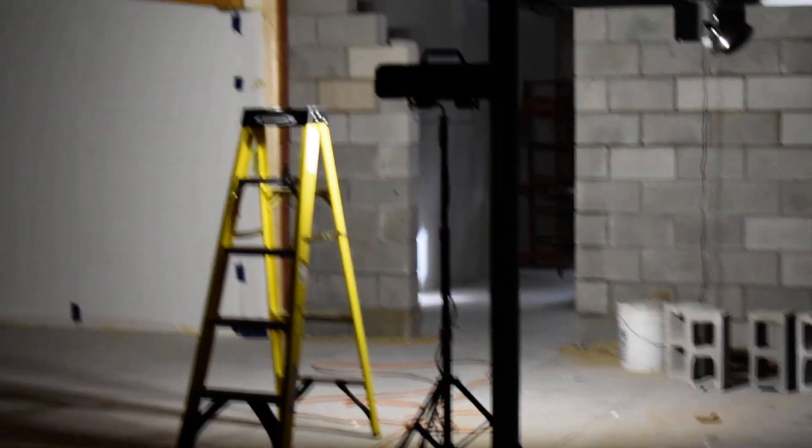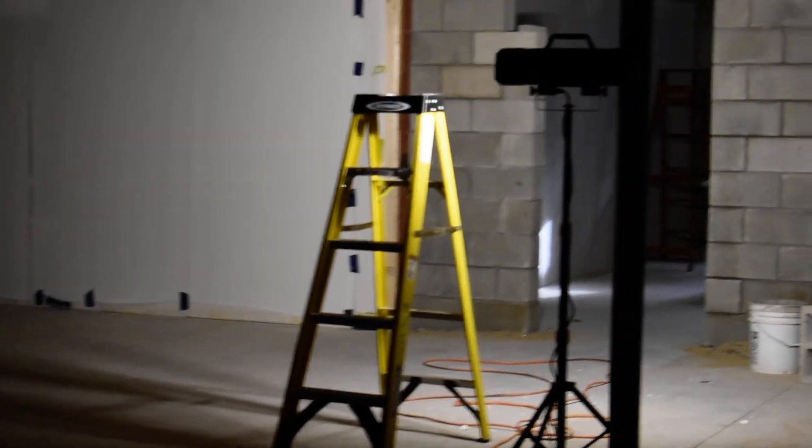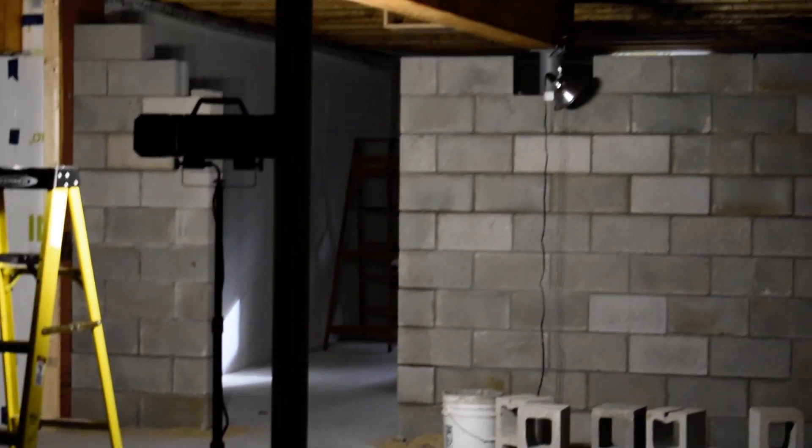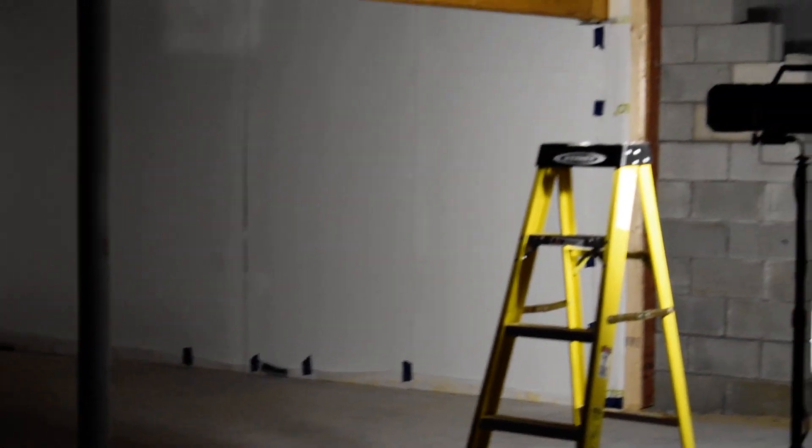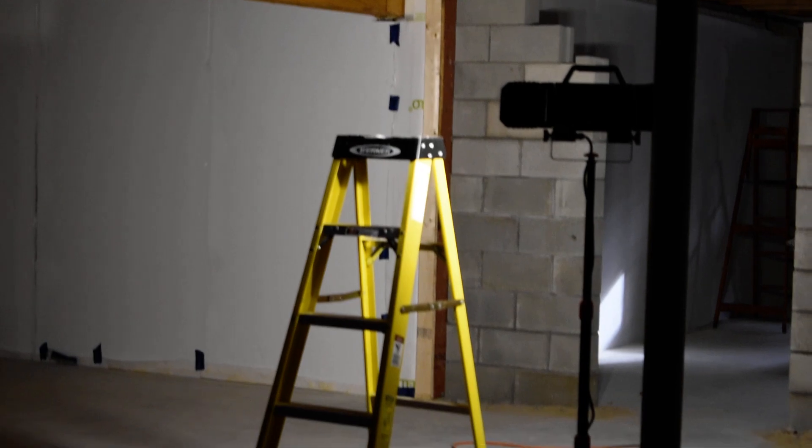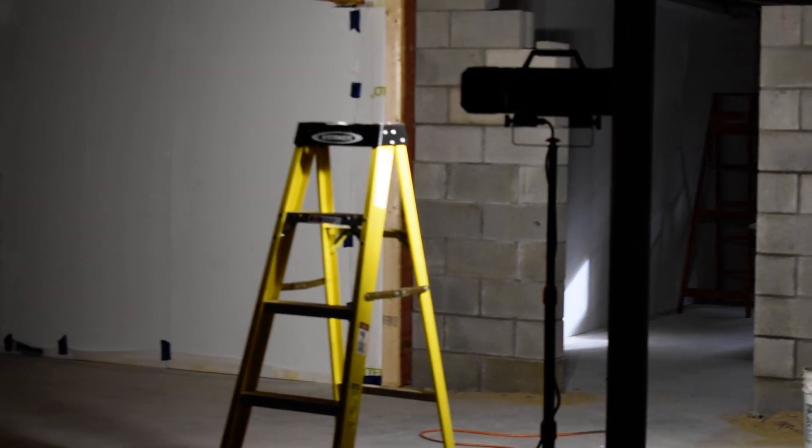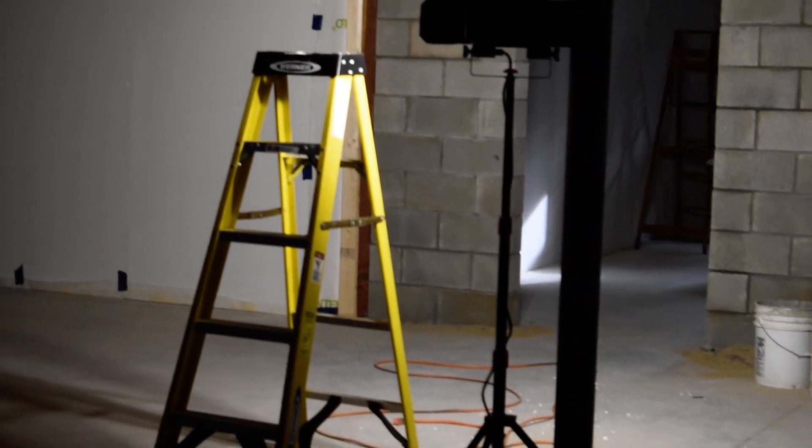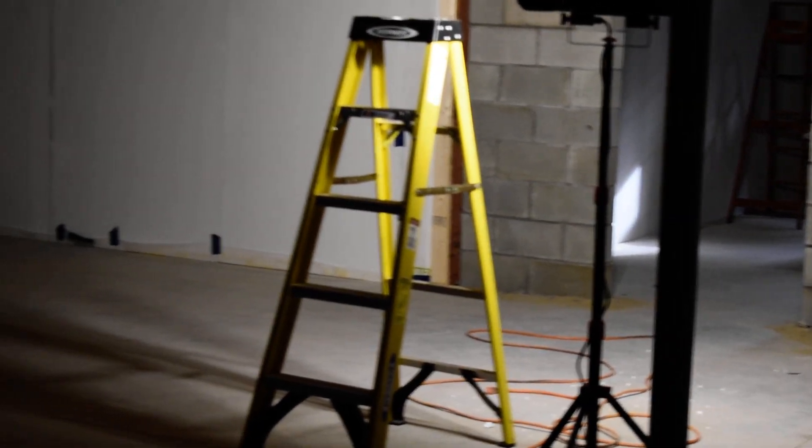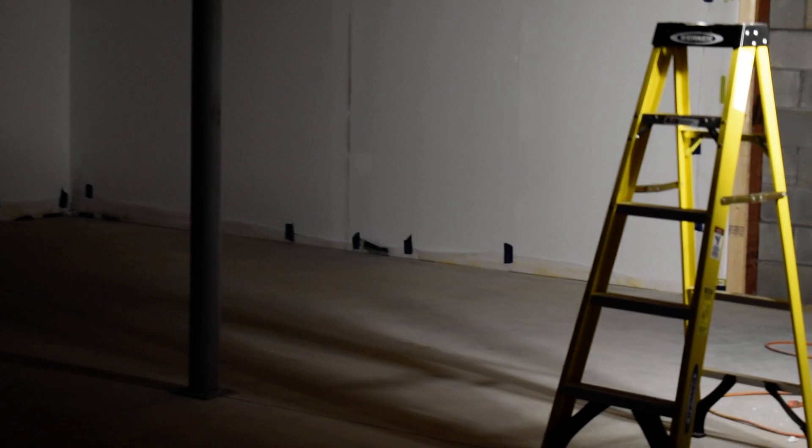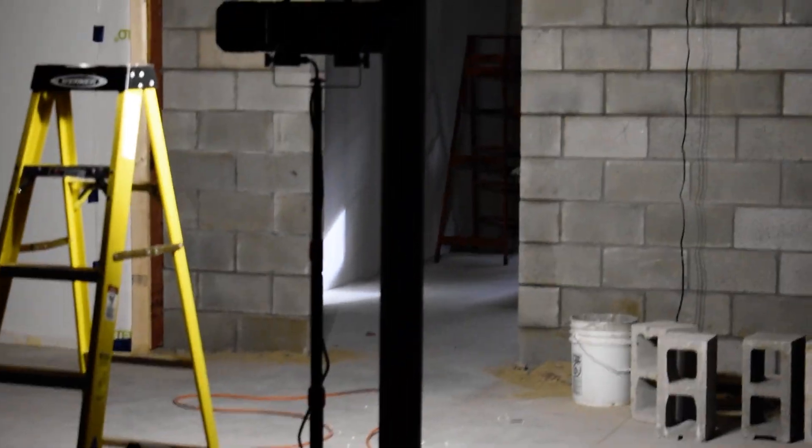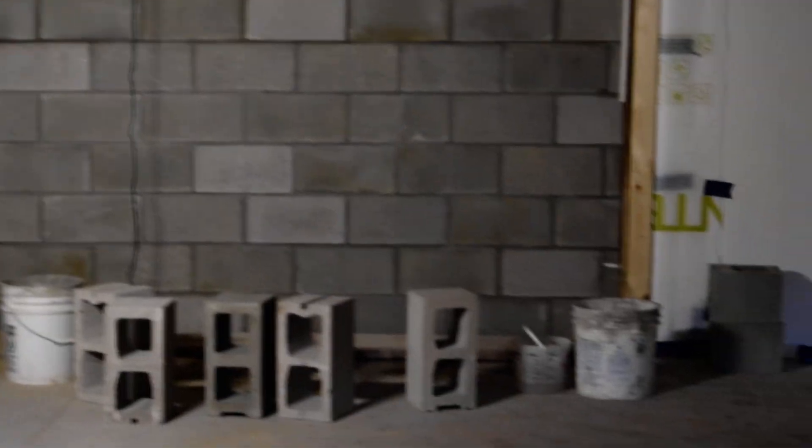Welcome back everybody. I've tried to shoot this video at least three times, maybe four times. Each time it's been way too dark, so I've got some lights today. I'm actually not quite done with what I'm doing, which is a good place to show you the various phases of what we're doing down here in the basement.